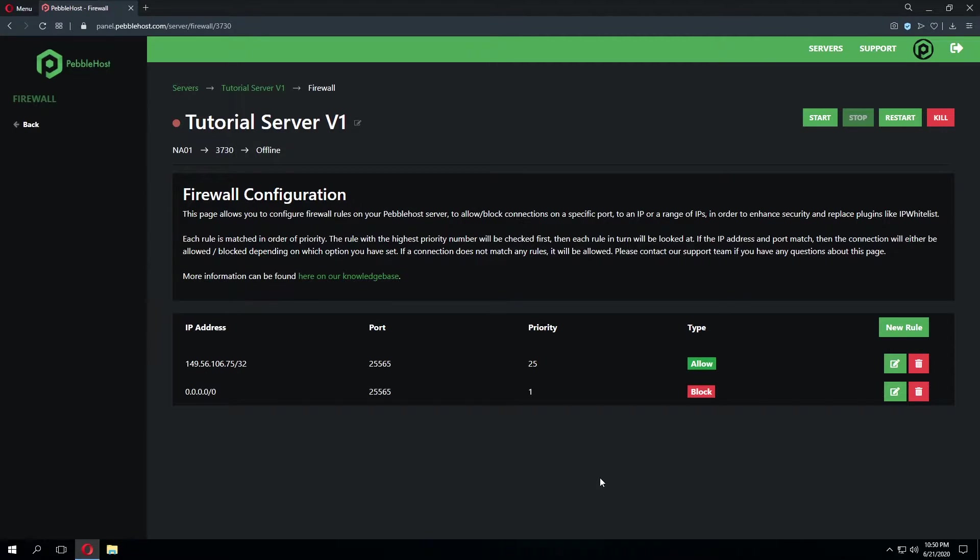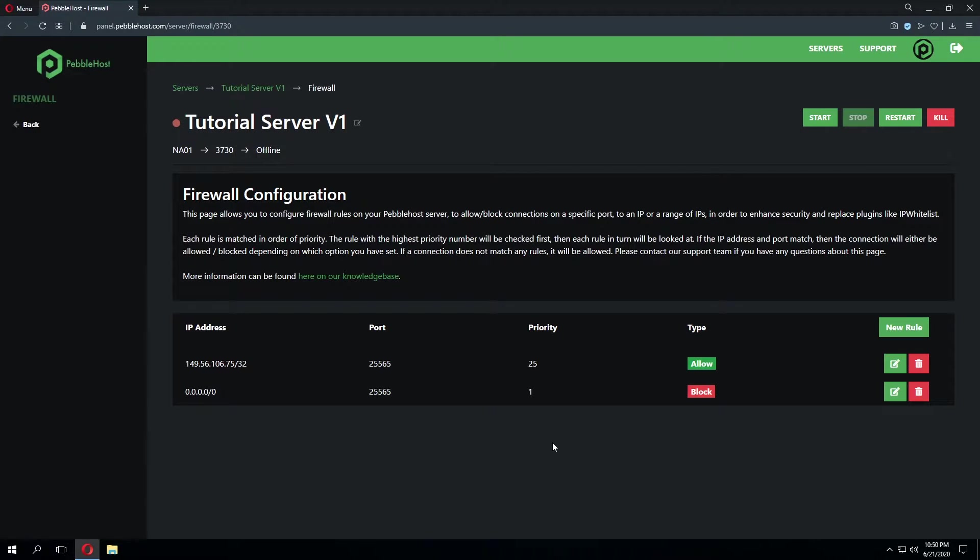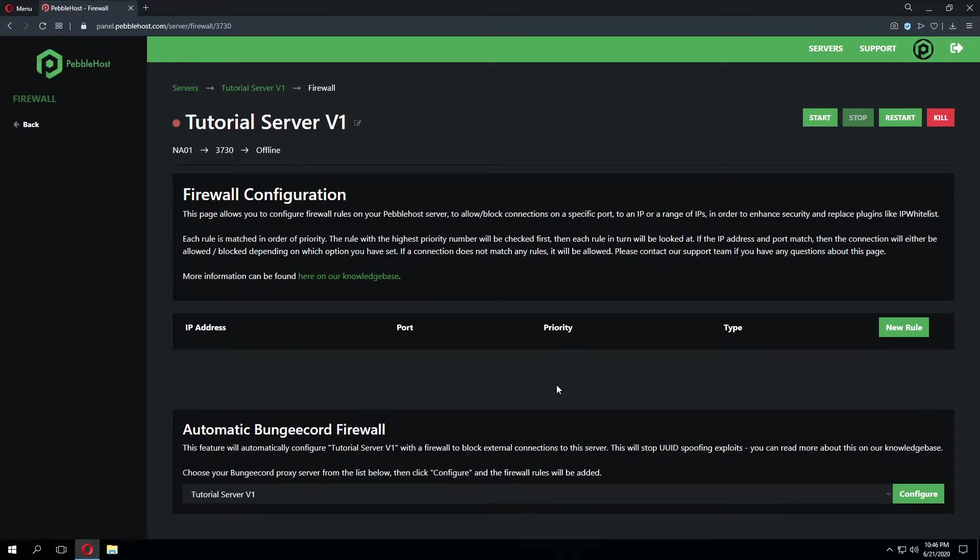Keep in mind in order for this to work you'll need to repeat this same exact process for every other backend server you have. For example if you have a survival server and a faction server you'll need to do that on both of those servers. However you will not need to do it on your Bungee server.